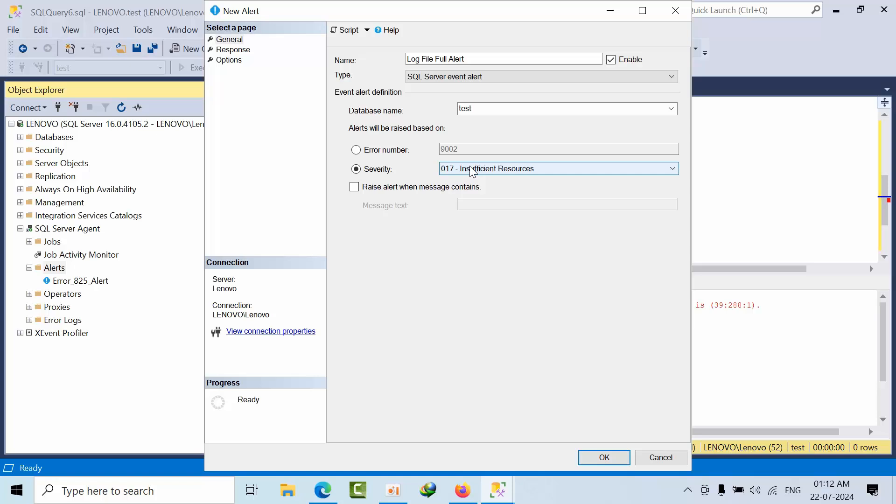In SQL server, I showed you some errors, right? Like up to 149. 149 errors, you will get the mail. So it will become more noise for you. So it's always better to go with the error number.